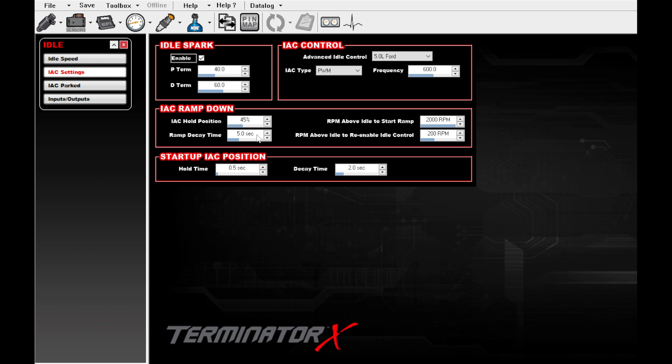First we zeroed out the IAC hold position and ramp decay time settings and set the RPM above idle to start ramp to 2000 RPM.